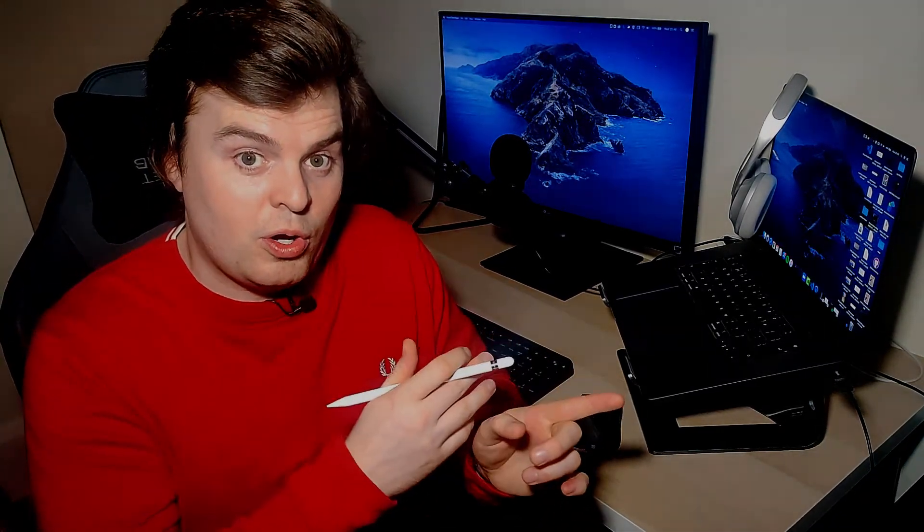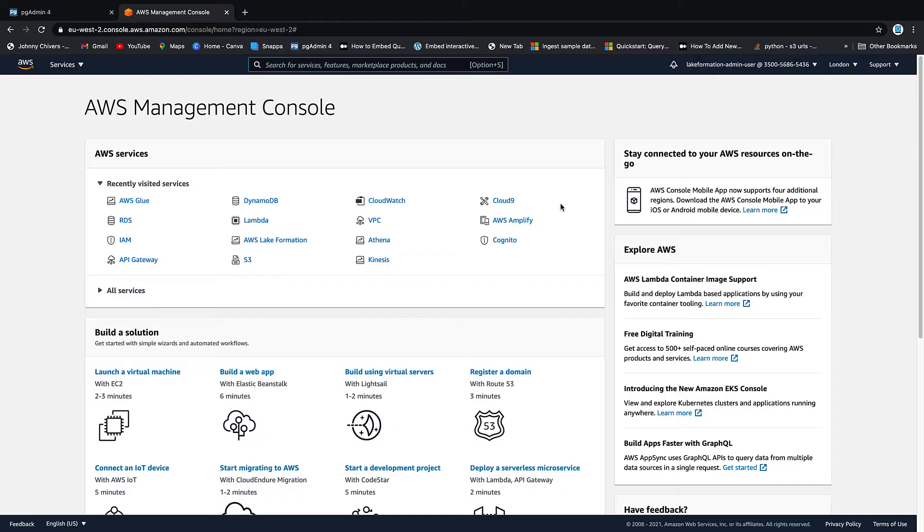There's not really much more theory to cover here because we've done everything previously, so let's just get started and if anything comes up that I think is important theory-wise as we go through on the console I'll point it out. Okay, I've been logged into the console.